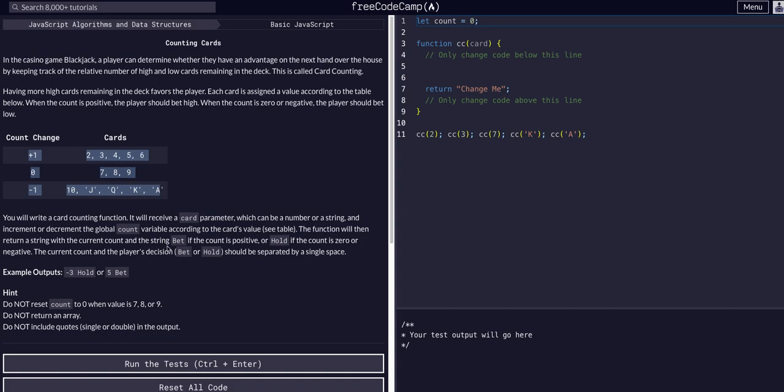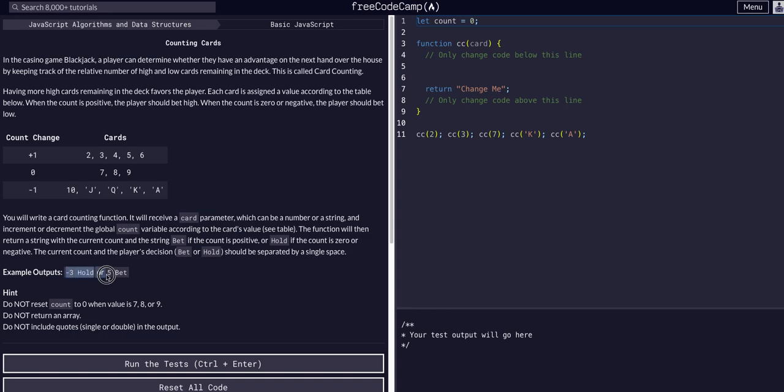The function will then return a string with the current count and the string 'bet' if the count is positive or 'hold' if the count is zero or negative. The current count and the player's decision should be separated by a single space. Here are some example outputs - the count, space, then hold or the count, space, bet.